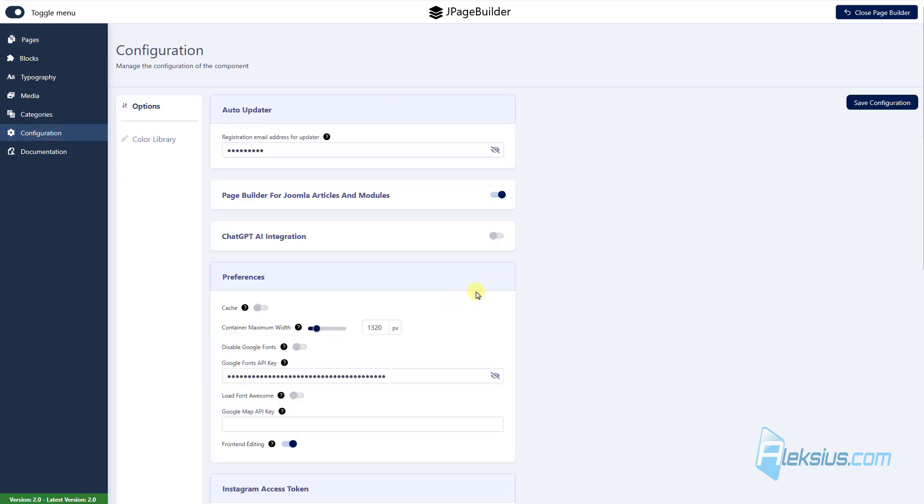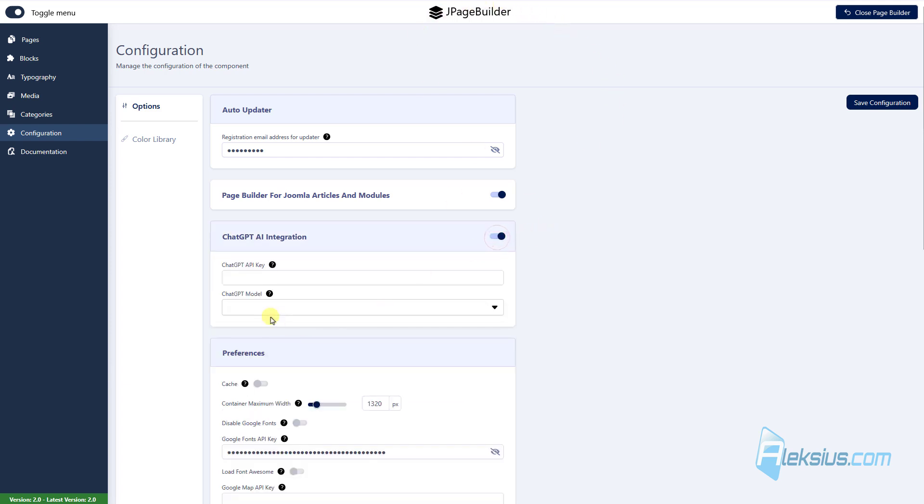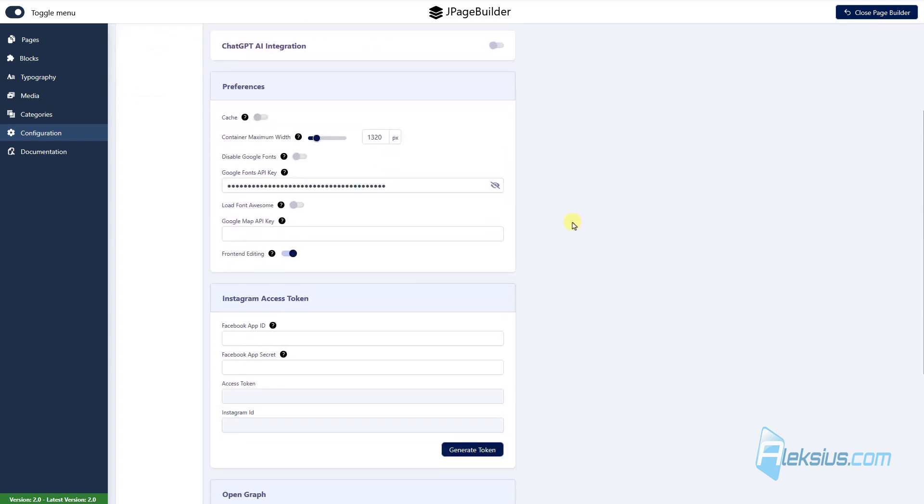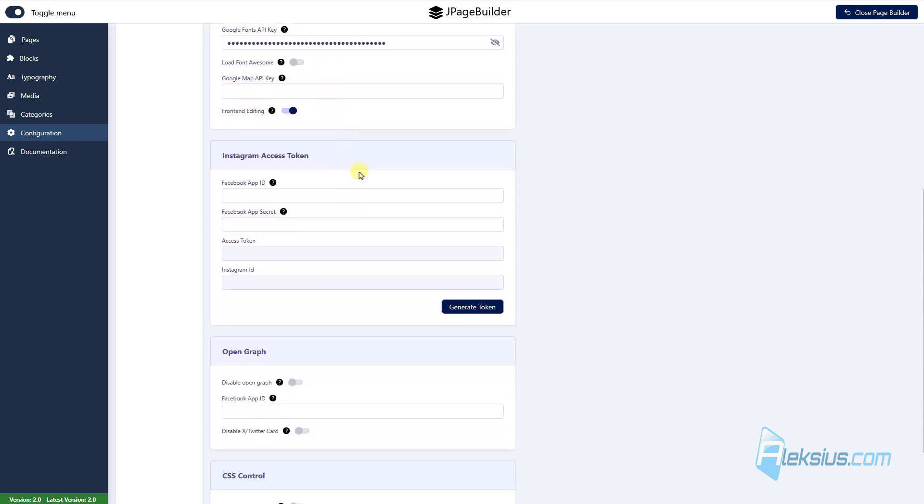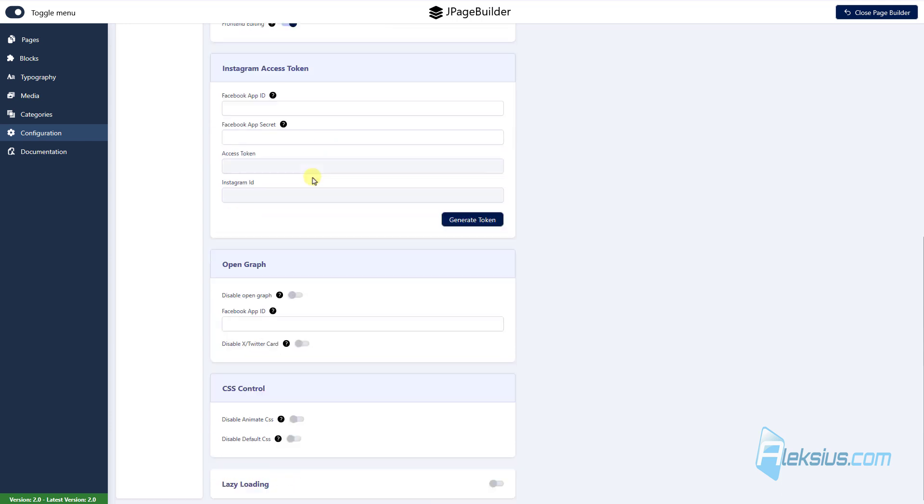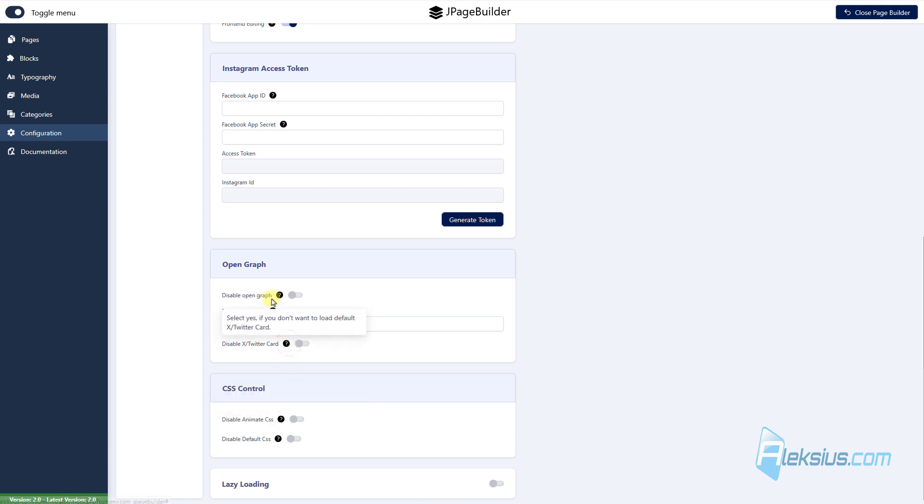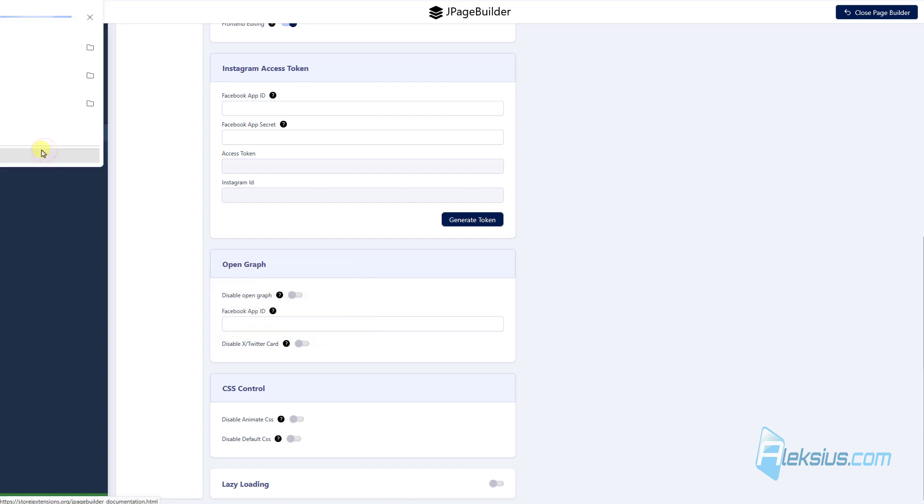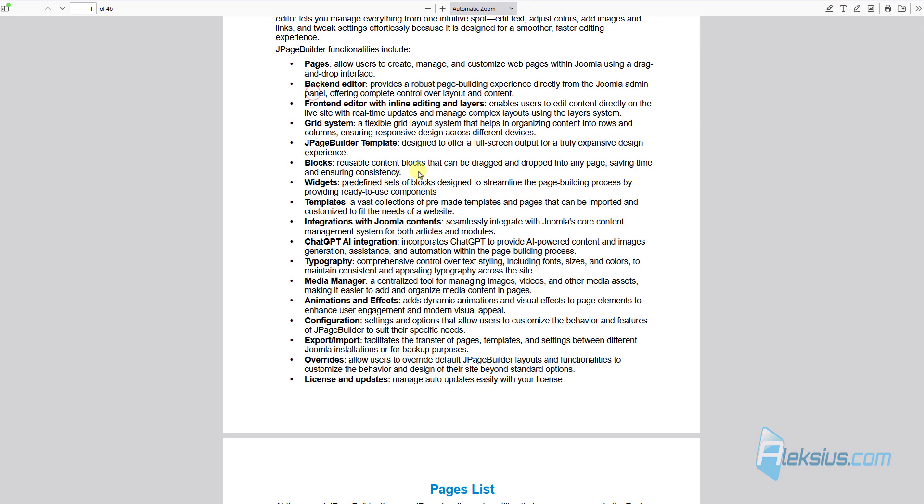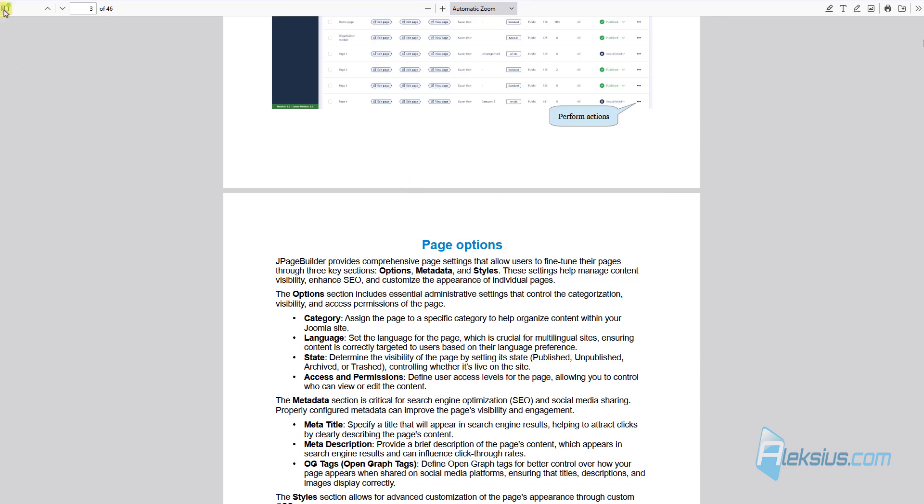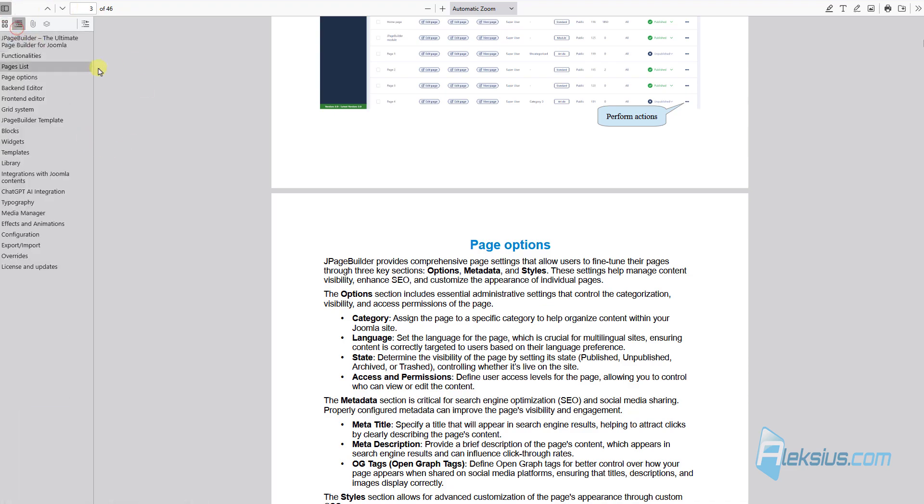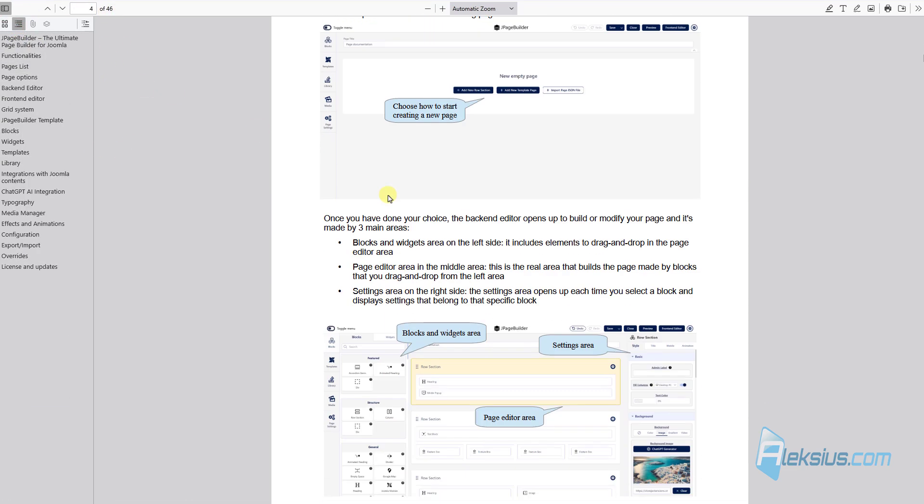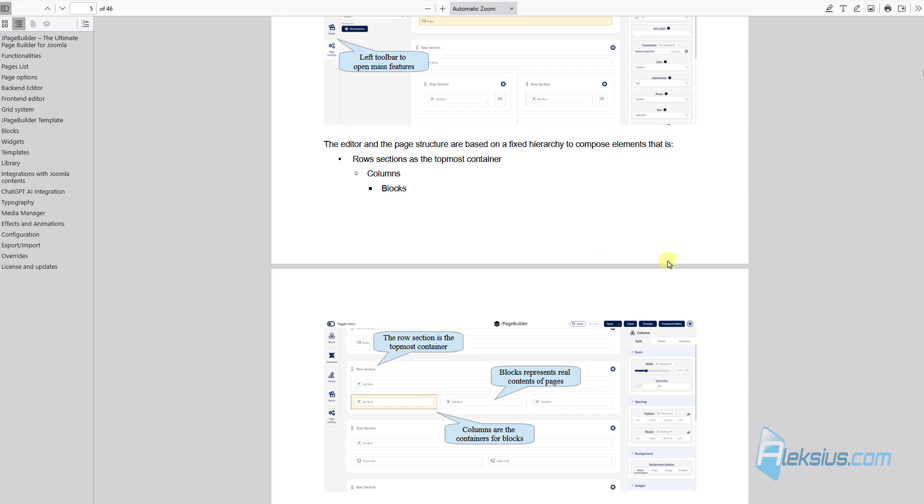We can integrate chat GPT with J page builder. For this you need to buy chat GPT API key. Also here we can enable cache, enable Google fonts API key, enable Instagram access token, enable open graph and adjust some other settings. Of course you can learn about them from this tooltips. And you can download documentation and read it. As you can see there are a lot of pages. You can always read the documentation or just write to developers technical support.